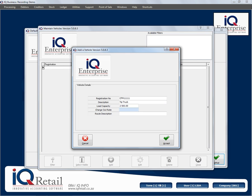You specify your registration number, your description of the truck, and your load capacity. This will be in Rands, and your charge out rate will also be in Rands. Your route description you have to enter — you've got sixty characters here to specify your route description. Your description will allow sixty characters and your registration number will allow you 10 characters.